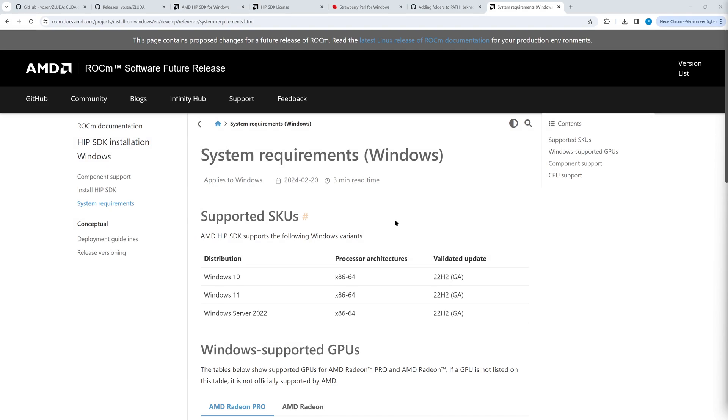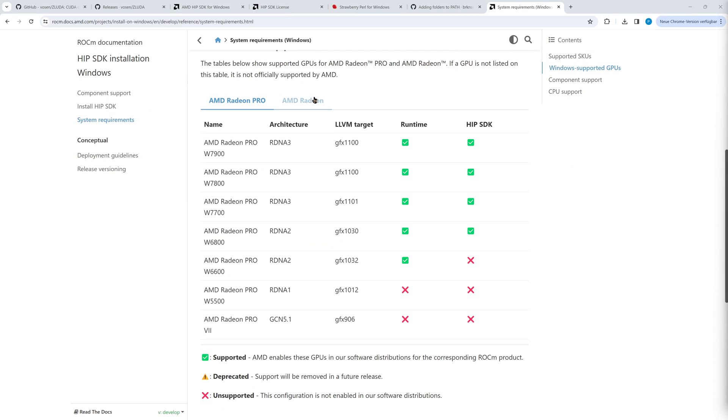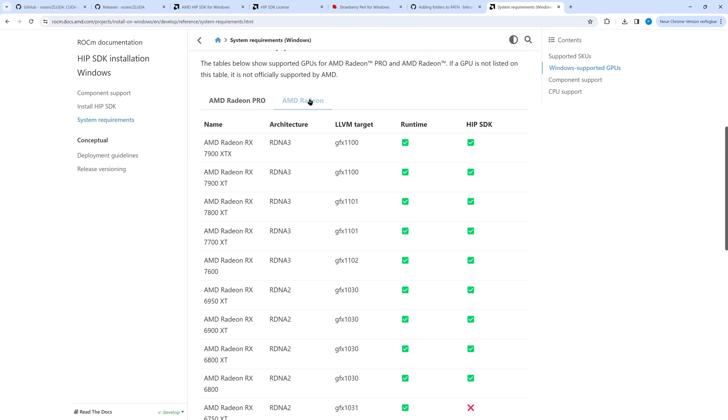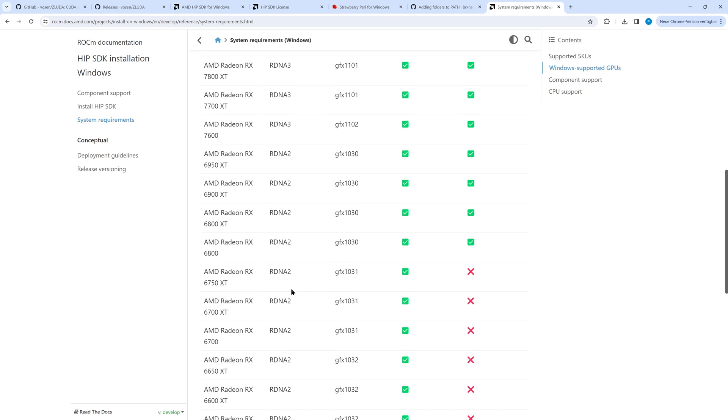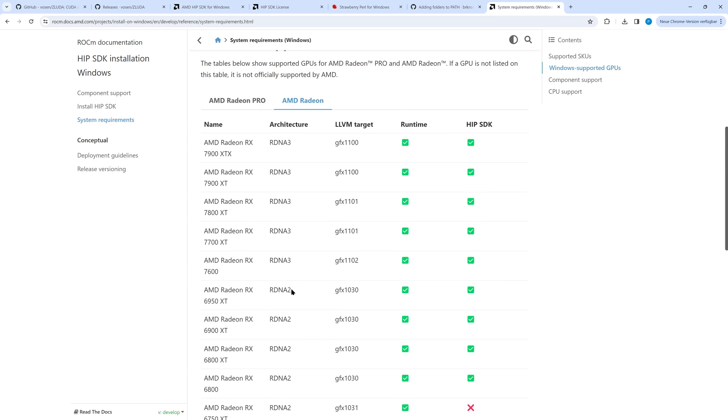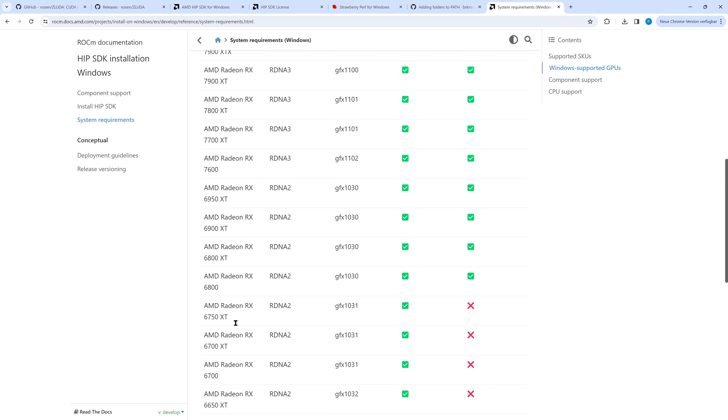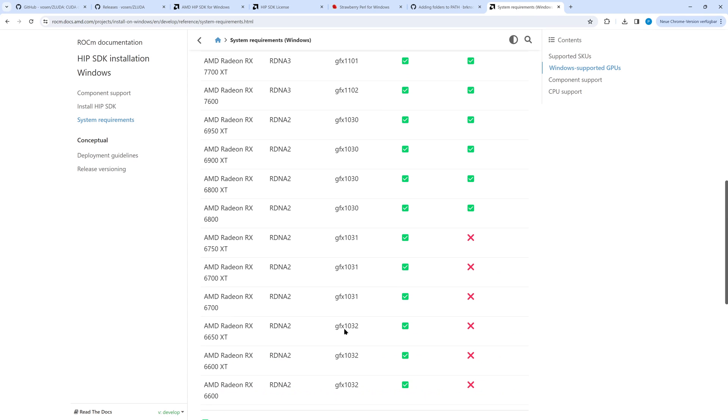The next step is important if you do not have an AMD RX 6800 or better. In the ROCm system requirements we find the GPUs which are supported by the HIP SDK. If your GPU does not have a green tick in the HIP SDK column, this section is for you. Otherwise you can jump to the next chapter.